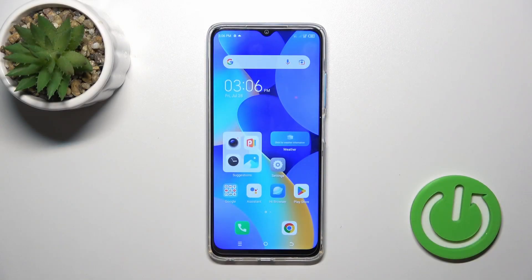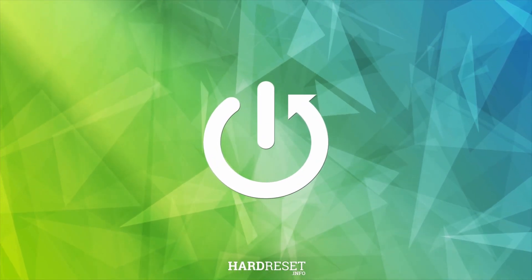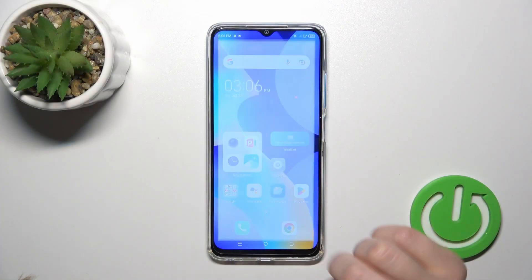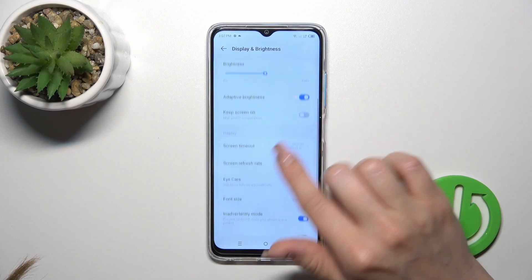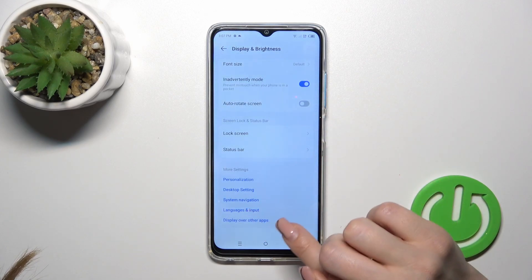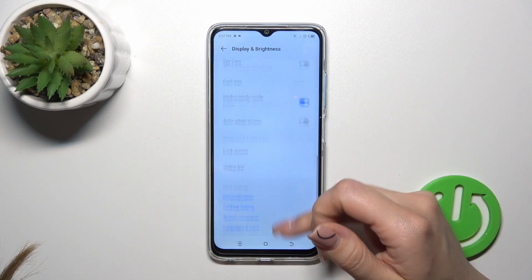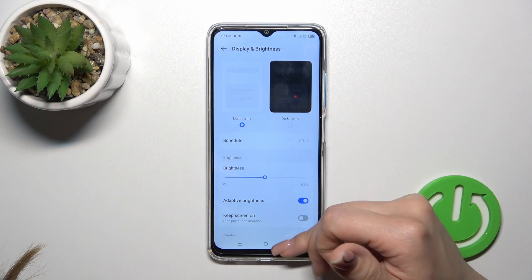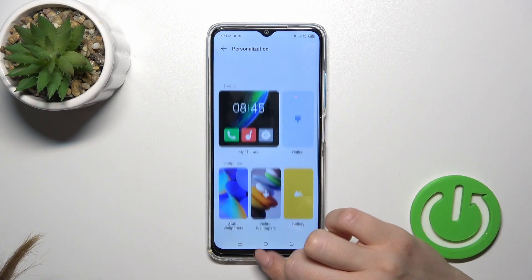Hi, today I have with me the TecnoSpark 10 and I'll show you how to enable the always-on display option on this device. So let's just check if we have the AOD option on our phone, but unfortunately it is not installed by default.